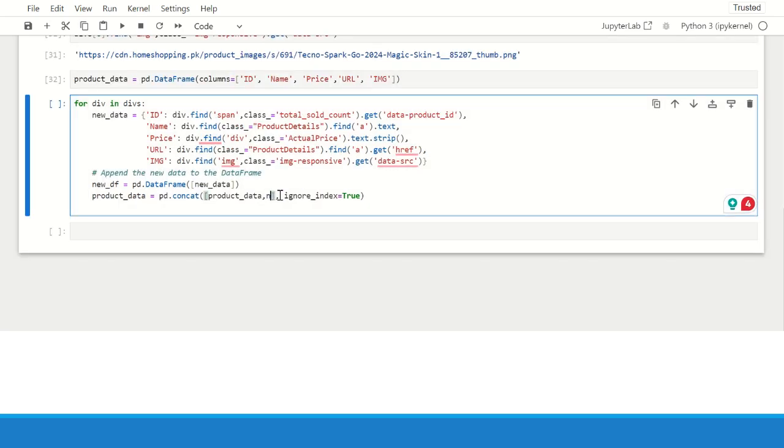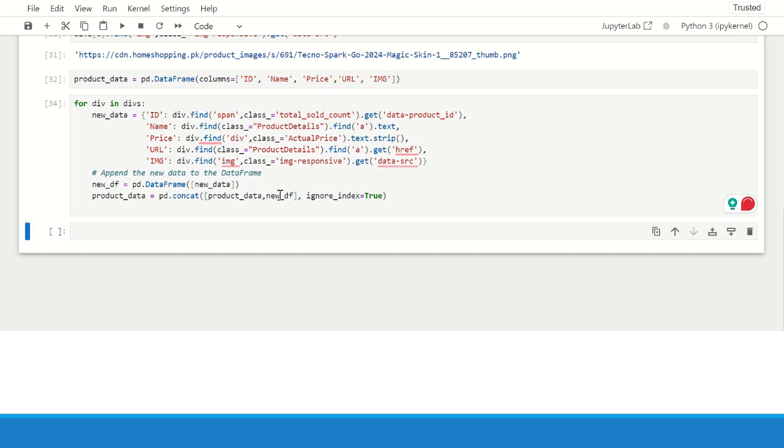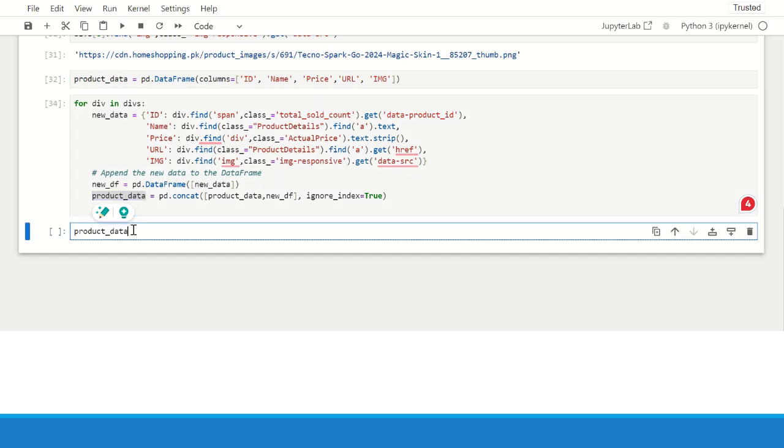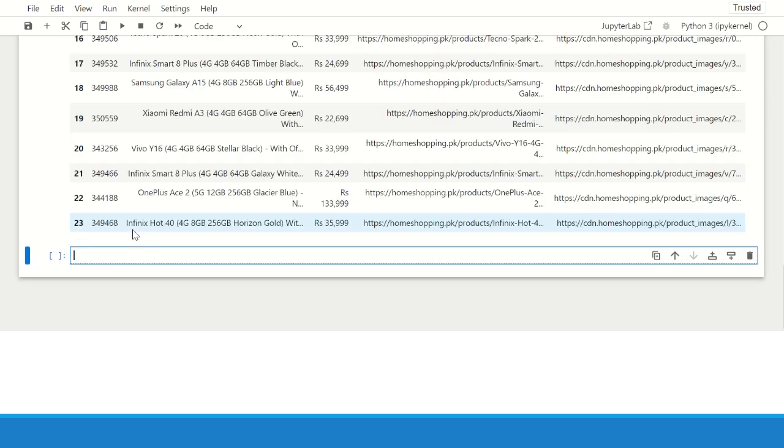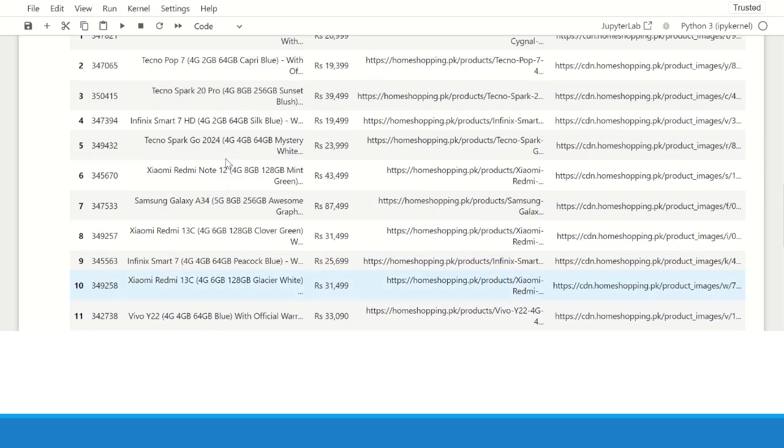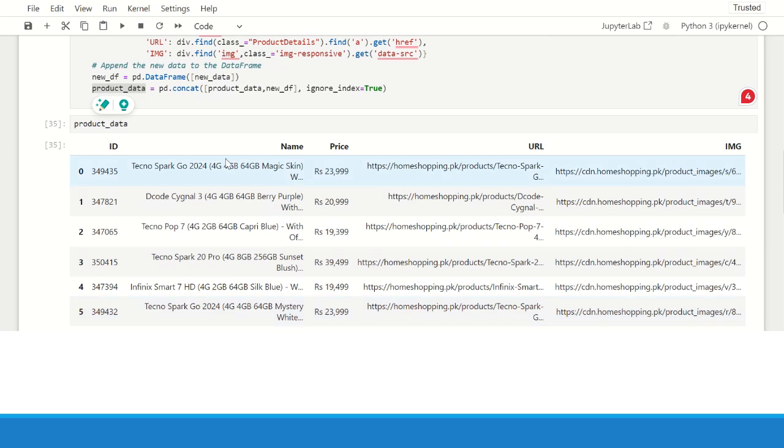Here should be new df instead of new data. So these two data frames have been concatenated. Now we have created the data frame and we can just see the contents of the data frame. Here we can see a nice tabular format.